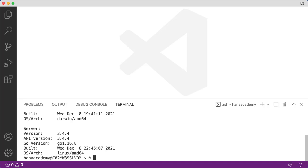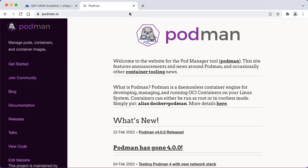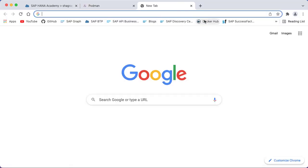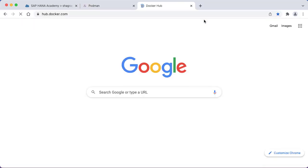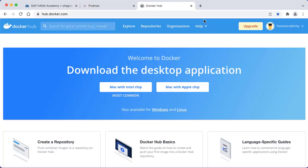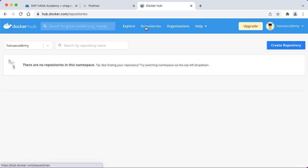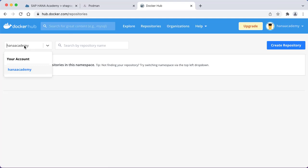You are going to need a Docker Hub ID though. For that we can go back to our web browser and go to hub.docker.com. Make sure that you've set up an account. I'm already logged in here and we'll be creating repositories. You can see here this is the name, basically my account name. That's something we're going to need to specify when we run the application.